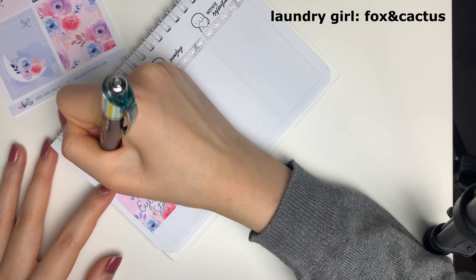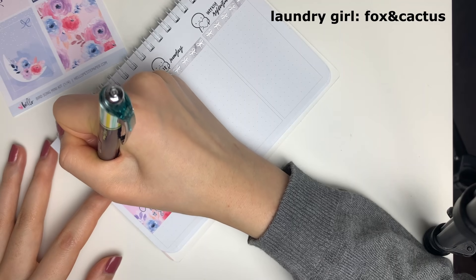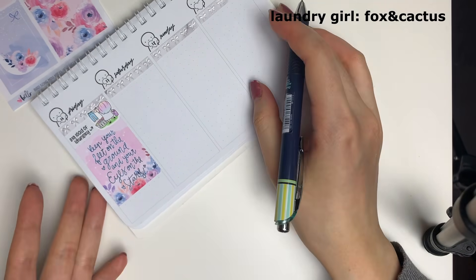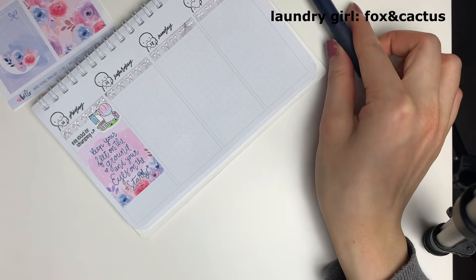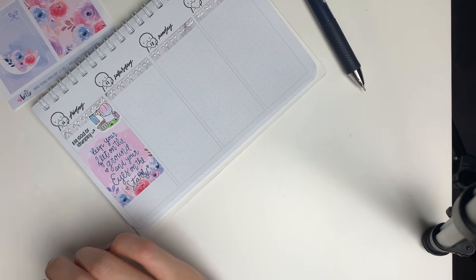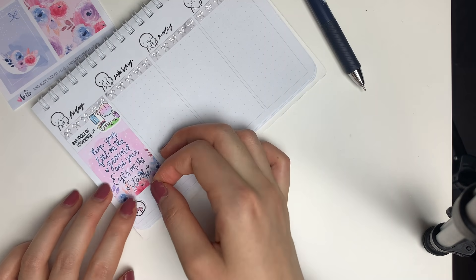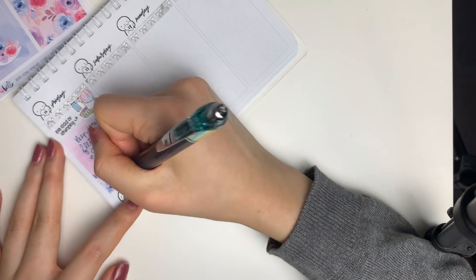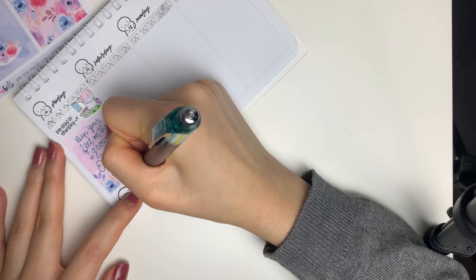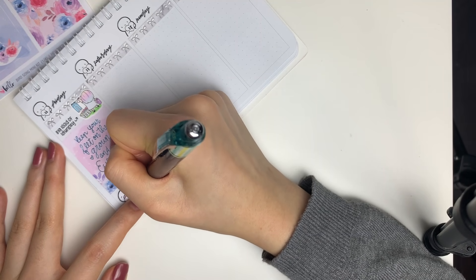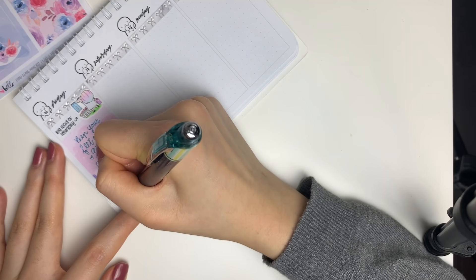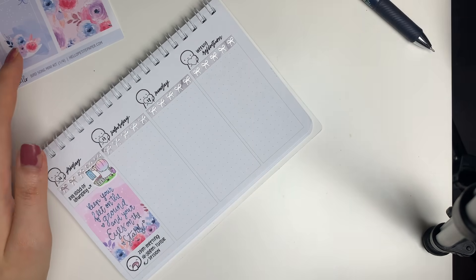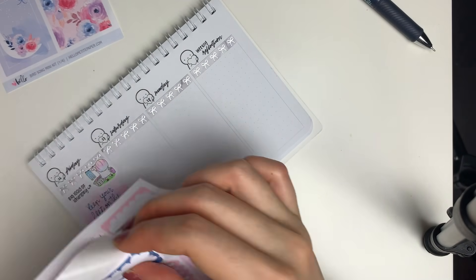I basically just did a big load of laundry in the morning, so I put down this laundry girl sticker from Fox and Cactus. And then Friday consisted of two meetings. One was with another organization that I'm working with, and then my tutoring session was at 10:30 in the evening. And then I just did some studying.